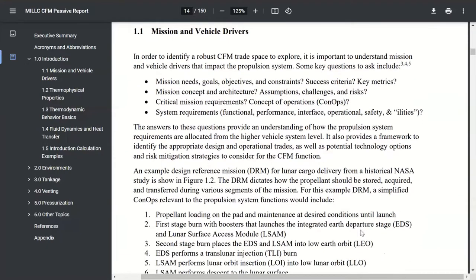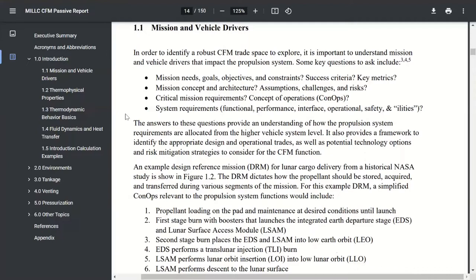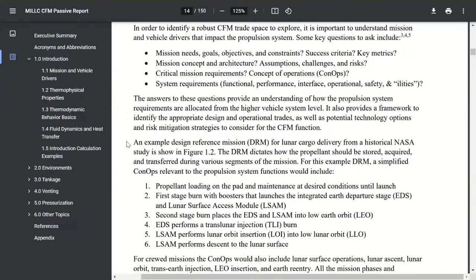Jumping now into the mission and vehicle drivers. I try to present this in a one-page format as a mental checklist — a way to think through some top-level system information. There's a tendency, and I'm certainly guilty of it too, as we get into a new project to just go and do the function we've been asked to do. Yet if you don't have an understanding of top-level mission needs, goals, and objectives, and how that flows down into requirements, you're less likely to come up with the best solution.